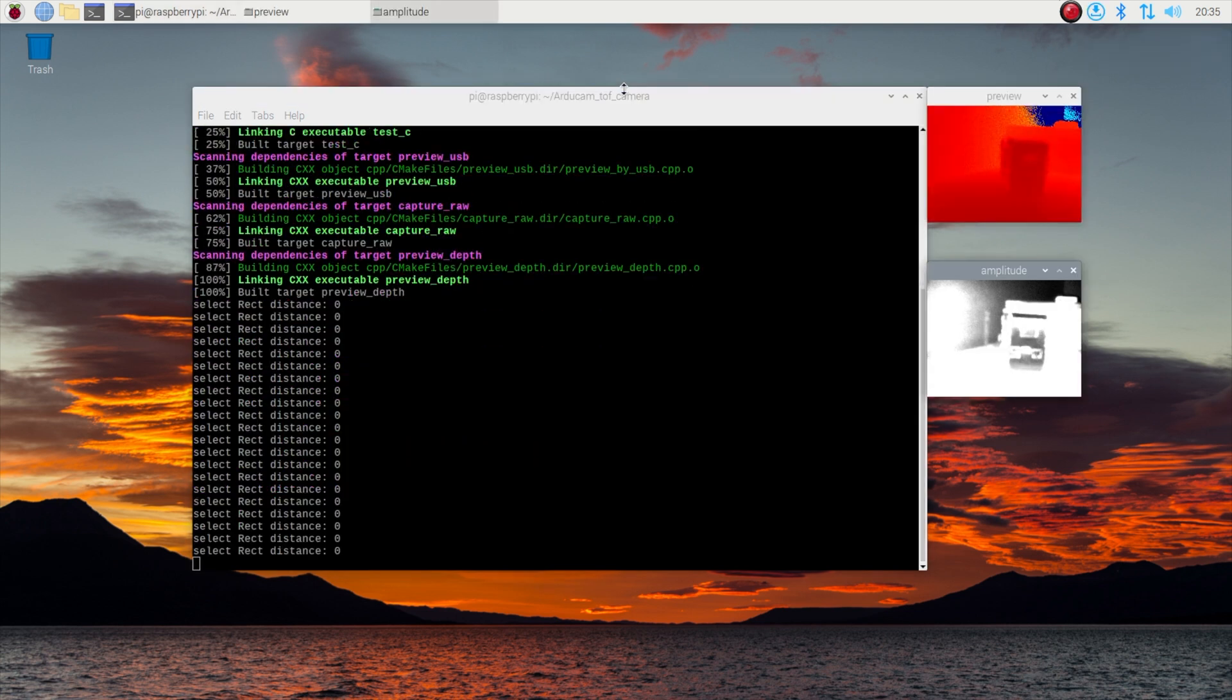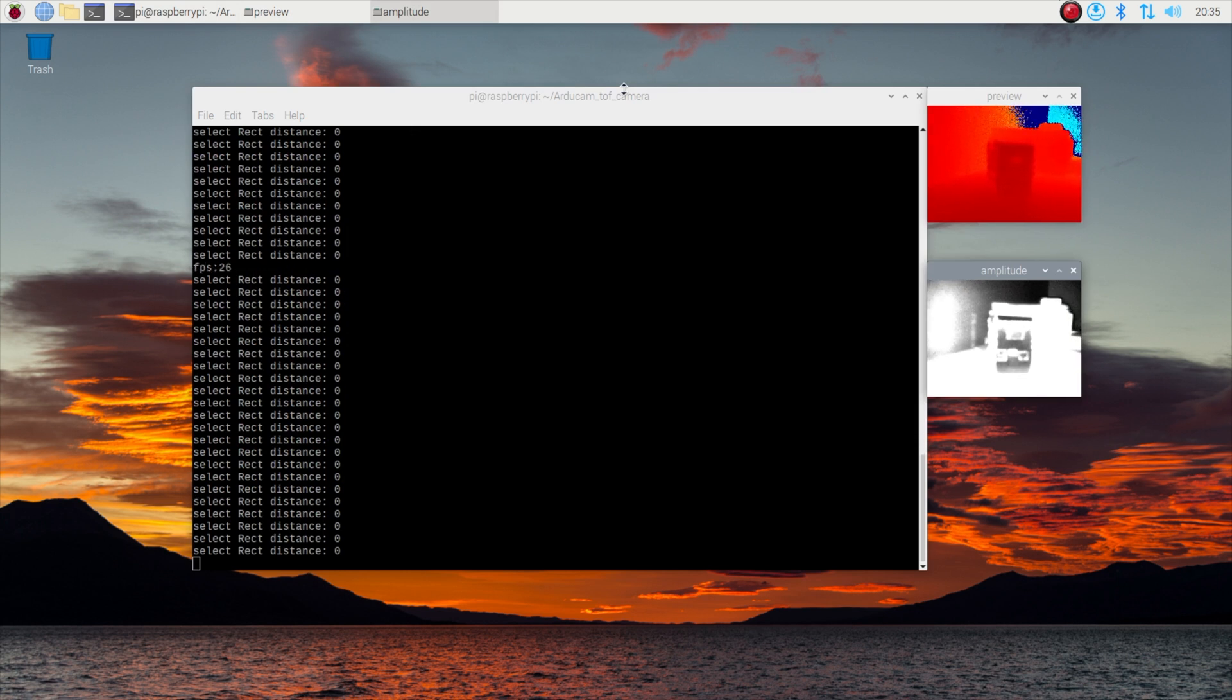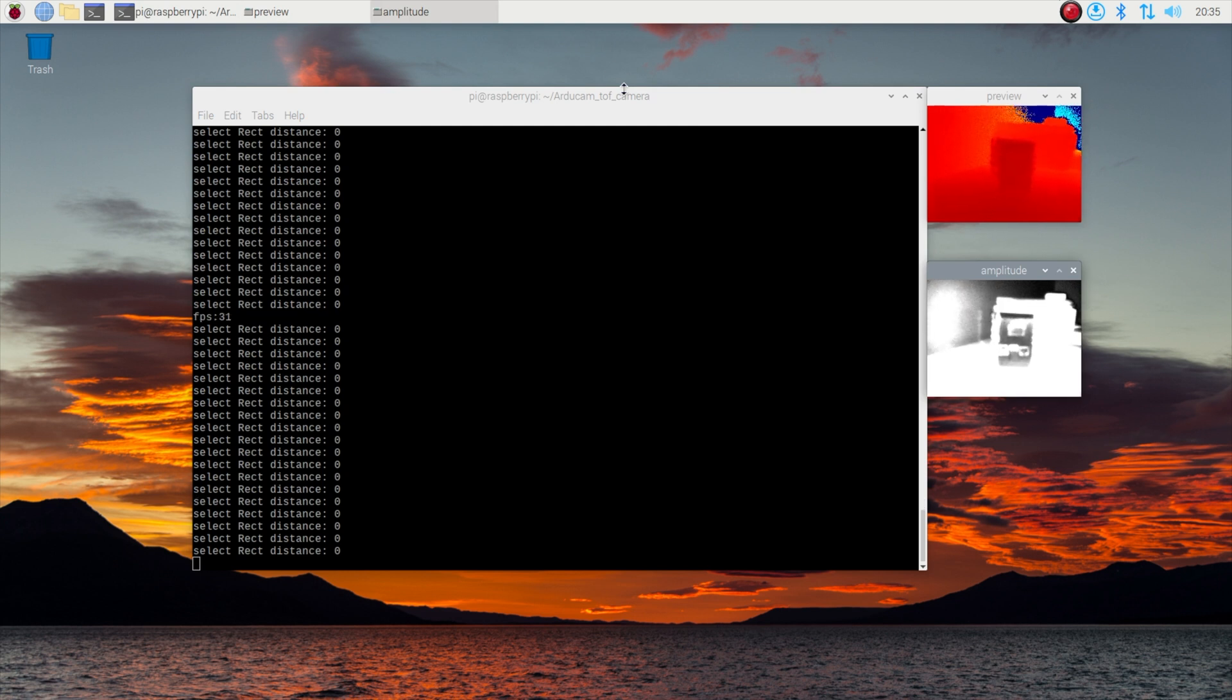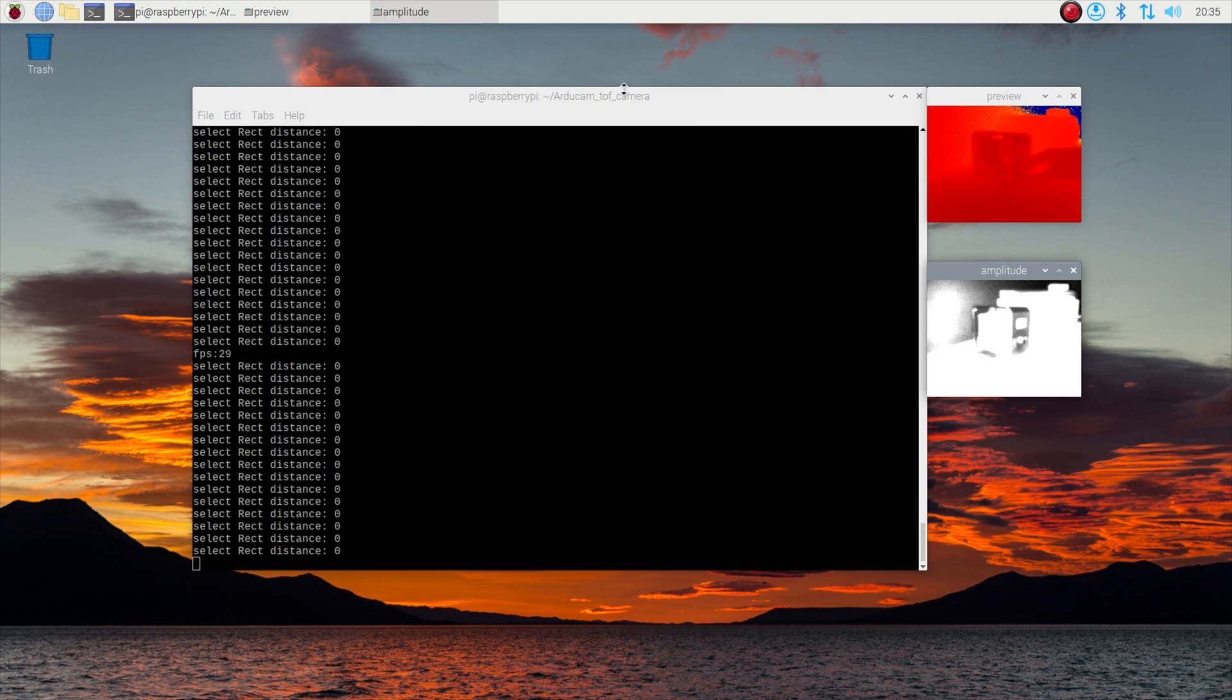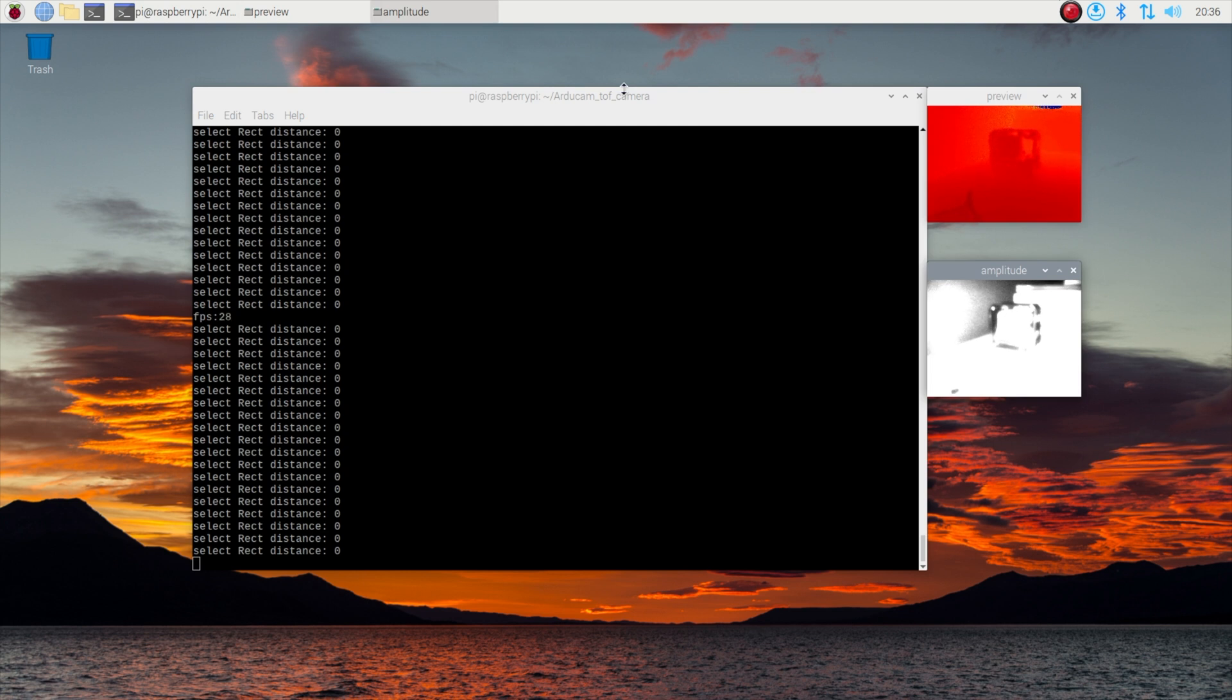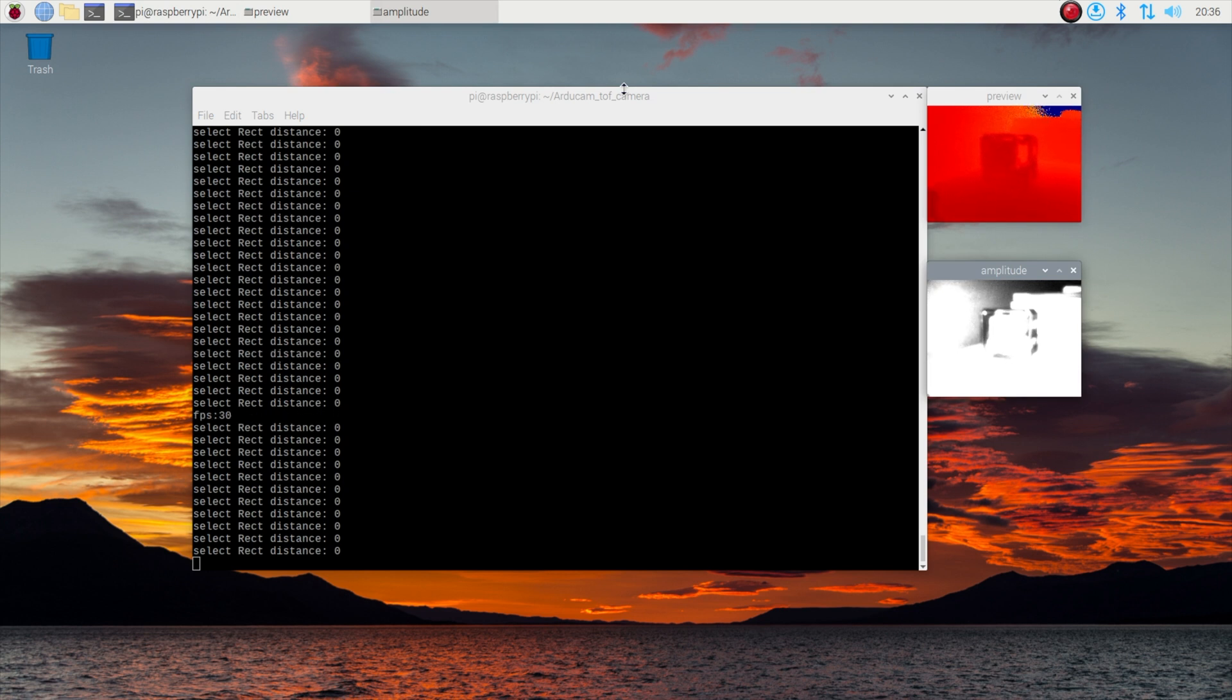In the first example two windows will pop up. The bottom black and white image is a raw representation of the infrared light being received by the camera and the top image is the processed data in the form of a heat map where the closer objects in the image show up red and further away objects show up blue. The terminal window tells you the calculated distance to the object you've selected in the heat map window and the frames per second currently being processed.